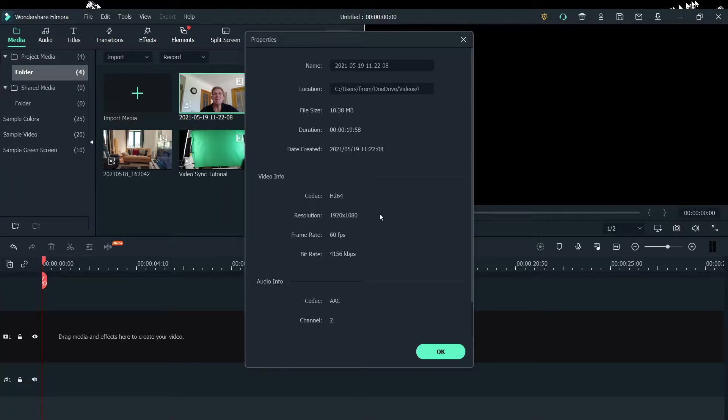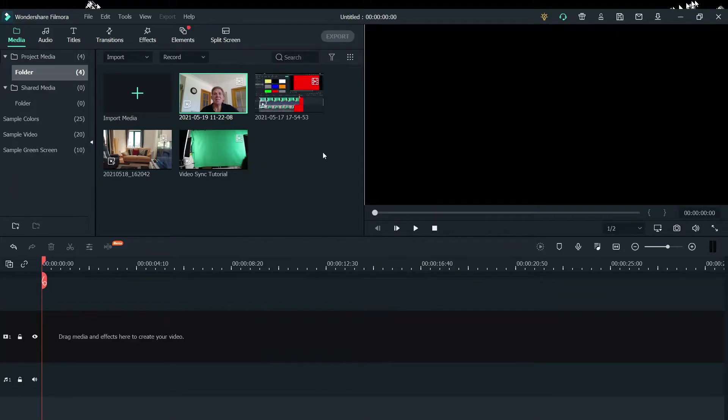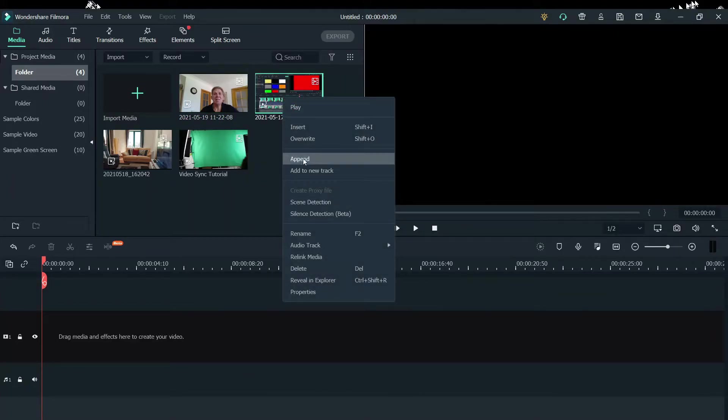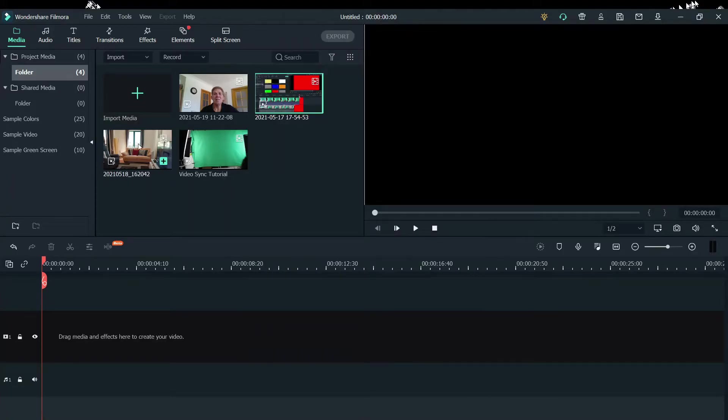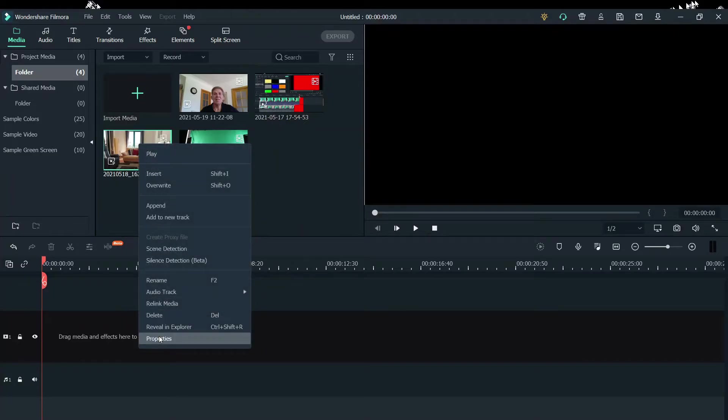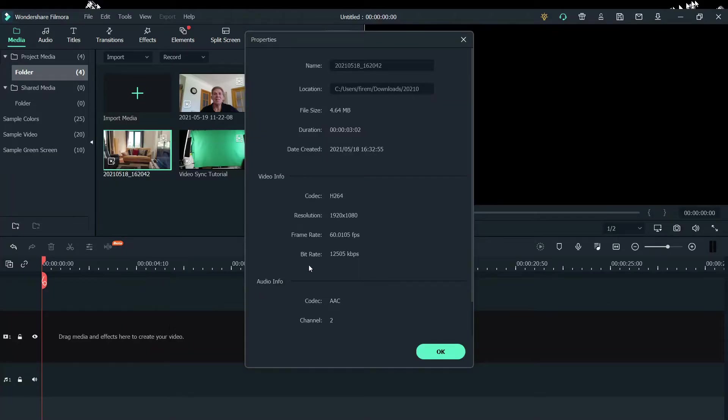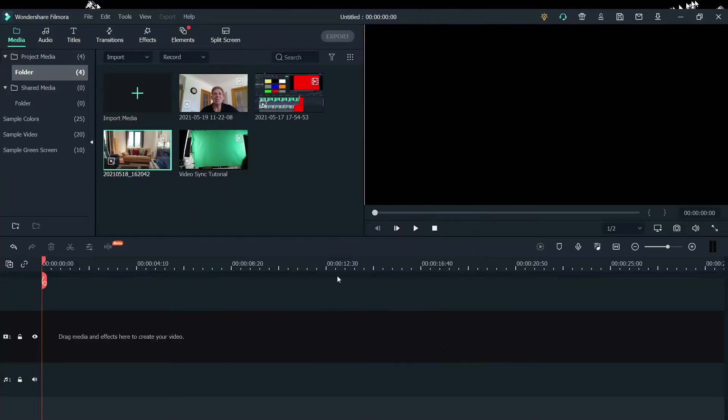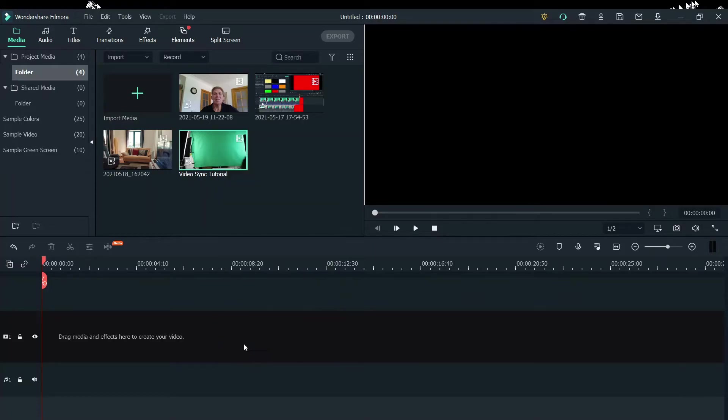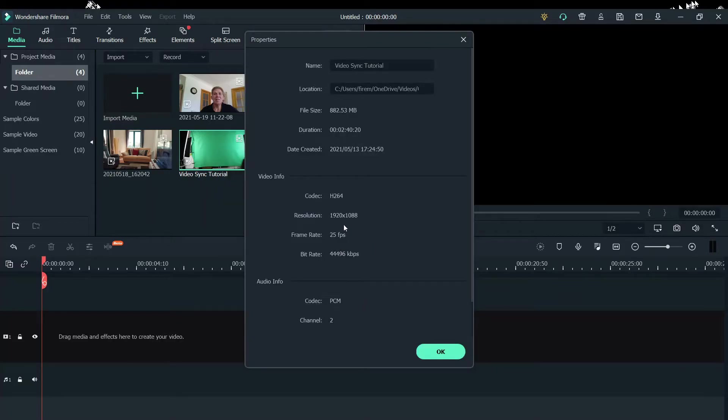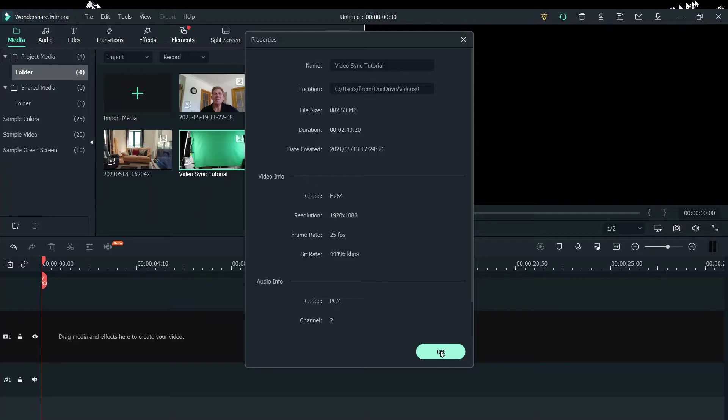So this is my webcam 1920 by 1080 at 60 fps. Here is my screenshot, 1920 by 60 fps. My cell phone, 1920 by 1080 and 60 fps. Now here is my Canon camera and believe it or not, I'm able to get good resolution, but my frame rate is only 25. I was unable to kick that up, but I think it's pretty good.